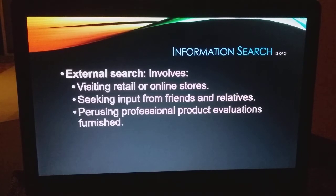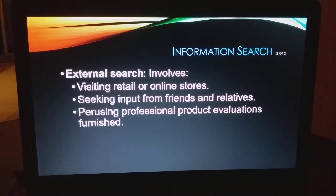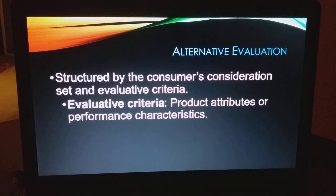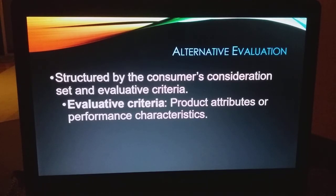Then you do an external search. You might visit retail or online stores, ask friends and family for information, look at professional product evaluations, look online, or try it out. Then you evaluate the alternatives. Everyone has different evaluation criteria — it could be price, quality, size, availability, color, whatever it may be that you as the consumer are looking for.